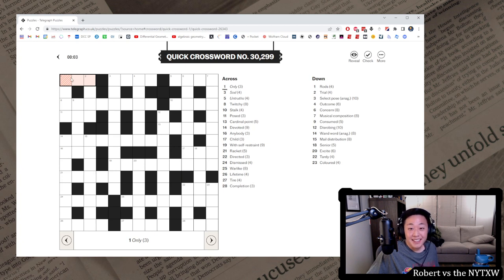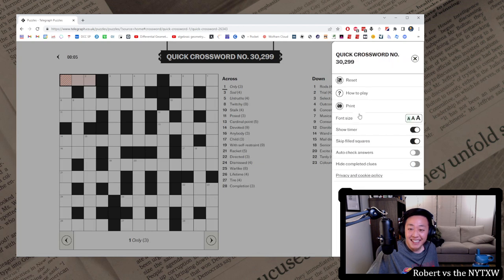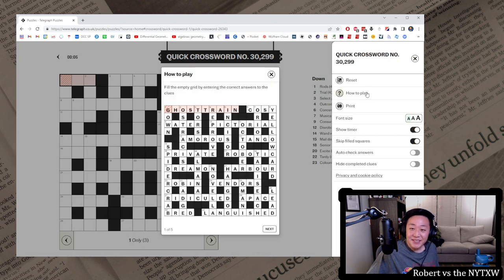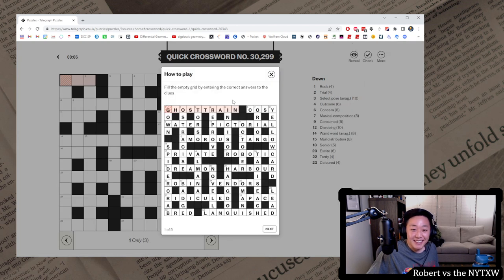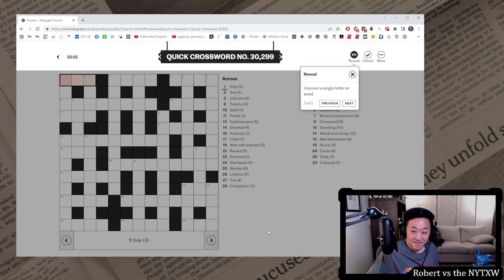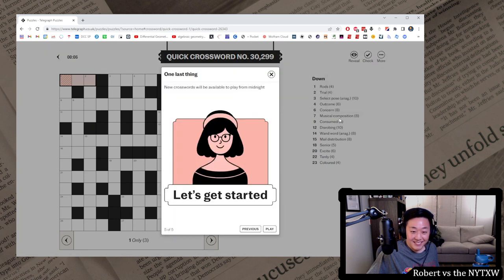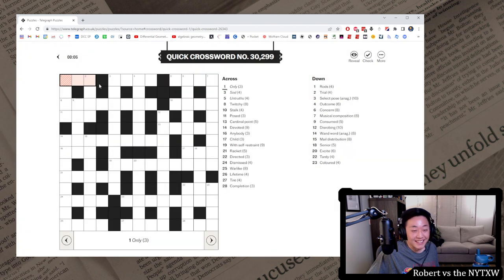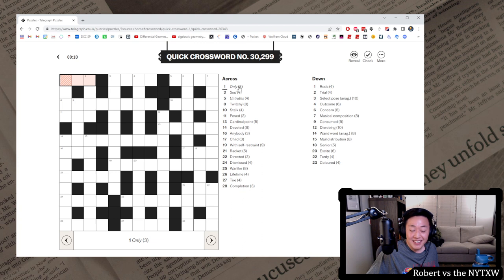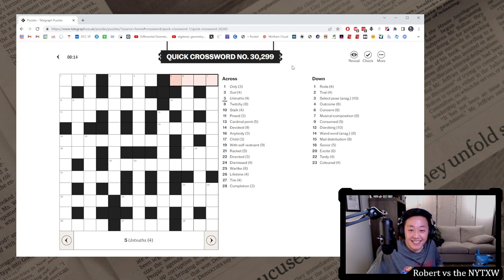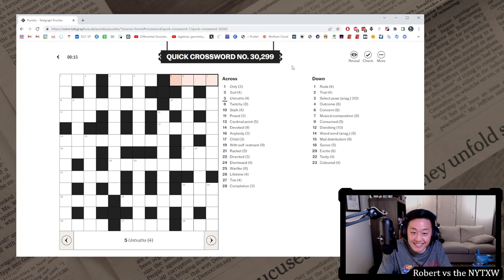I think it's gonna be hard, because I don't understand the rules. How do you play? Let's see. Fill the empty grid by entering the quick answers. Sure. What's with the italics? That's what I want to know. Okay. Well, these are lies, I guess. Let's start somewhere again.